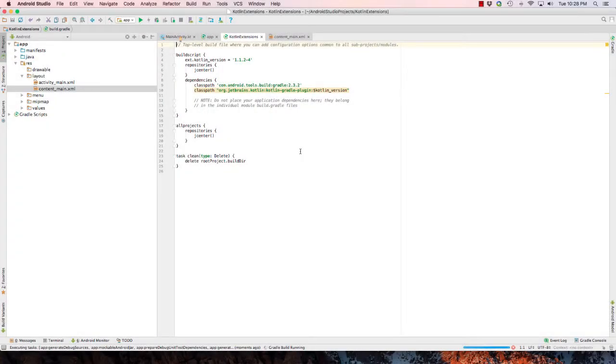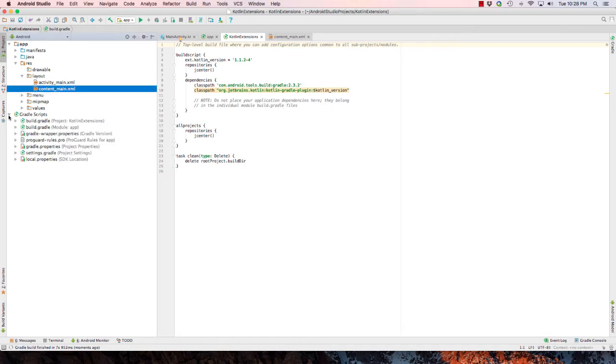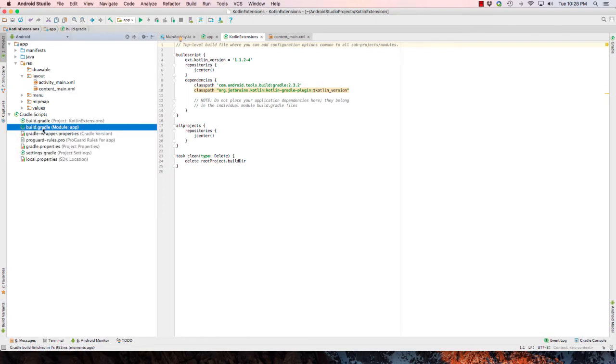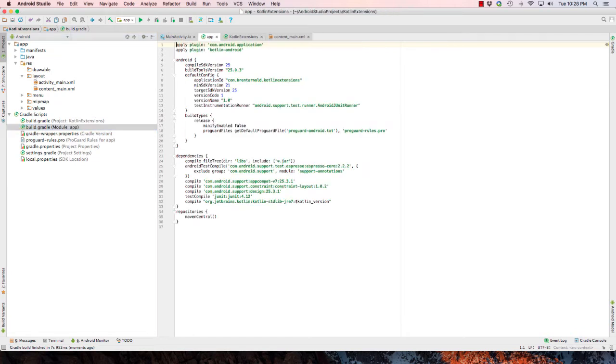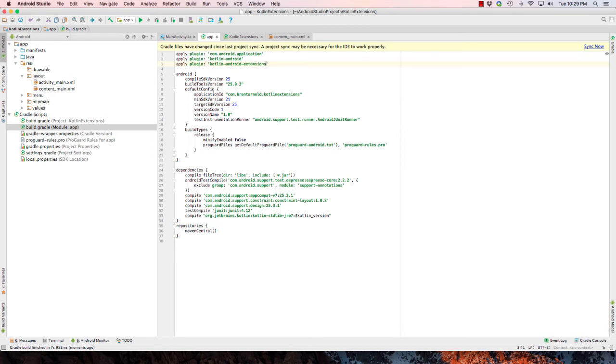Now in order to reference the Kotlin Android extension, we first need to go to the module build Gradle file. Inside this we see the apply plugin. We're going to add another plugin, so here we're going to type apply plugin kotlin-android-extensions. Go ahead and sync.